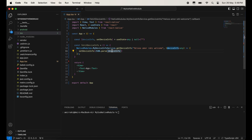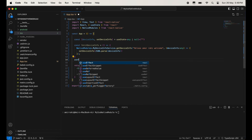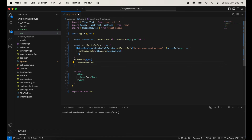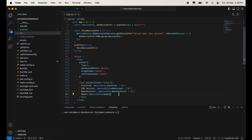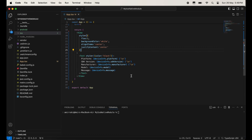Now I am going to use useEffect to execute this function when the application loads — so just call this function here. Now I am going to show all the data like platform, SDK version, manufacturer, and model which we are getting from our native code. So our code on the React Native side is also completed.